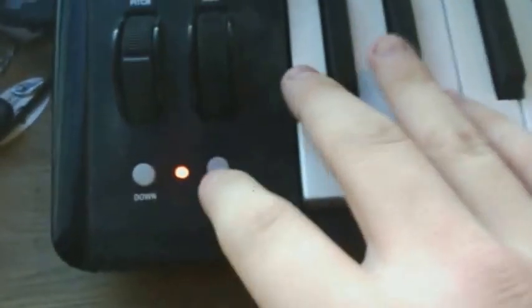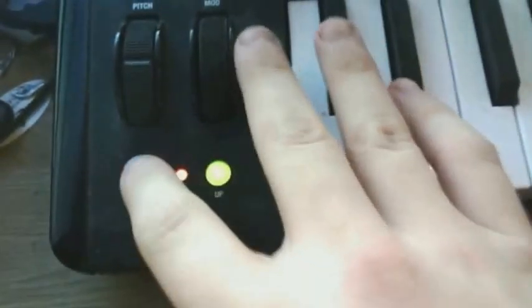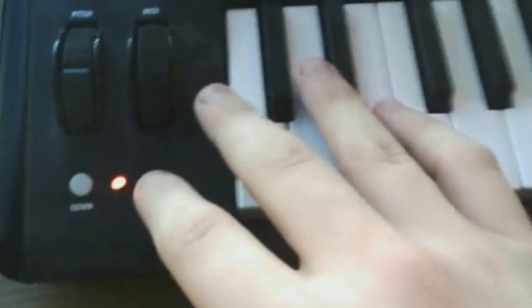Here is the Octave Controls. It moves the octaves up and down. I will show you.